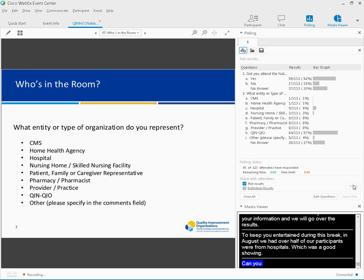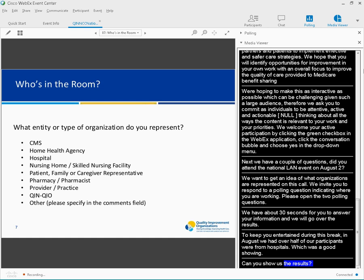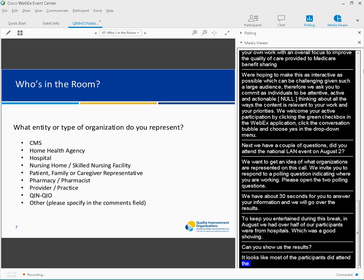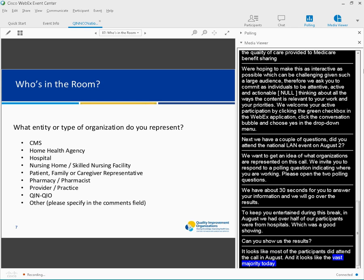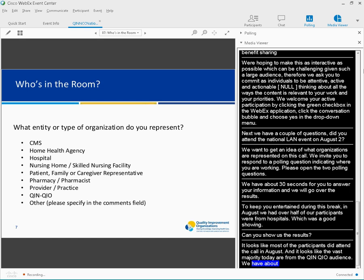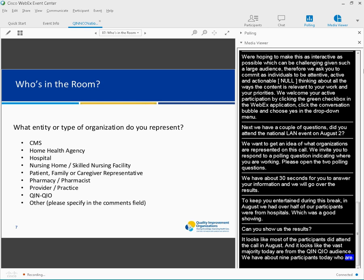It looks like most of our participants did attend the National LAN call in August. And it looks like the vast majority today are from the Quinn-QIO audience. We have about nine participants today who are from hospitals, and five saying they're from other organizations. So, thank you all for your participation in this poll.